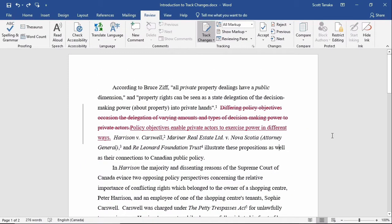I'm also going to change the line spacing of this text from 1.5 to 2.0.